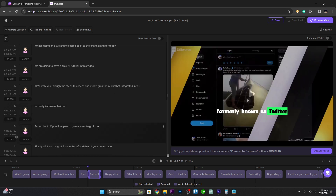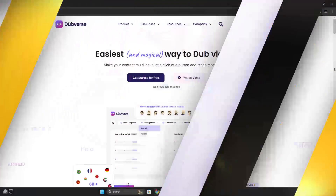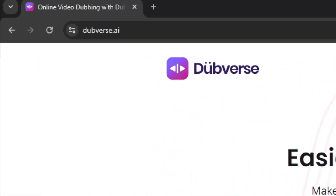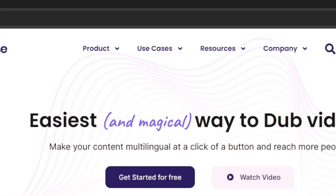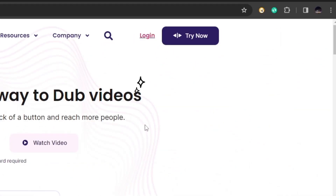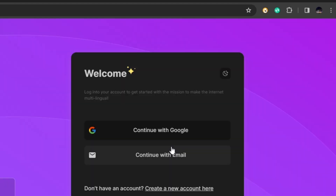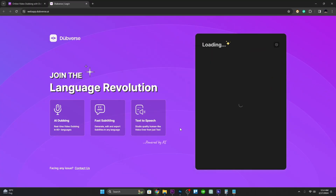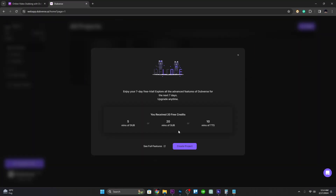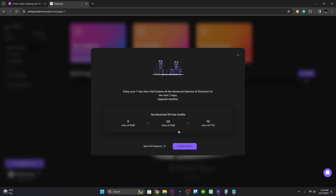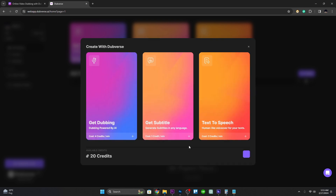First, visit the website at dubverse.ai and click on 'Try Now'. Sign up for an account, and after that you will be taken to the home page. From here you can choose what task you want to do.